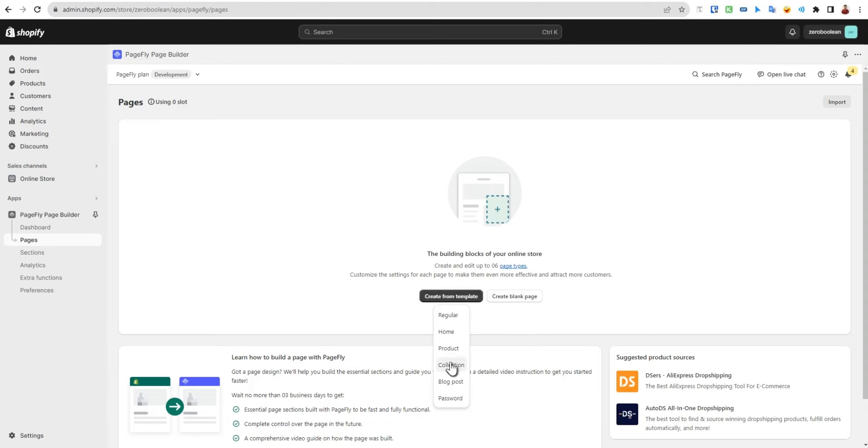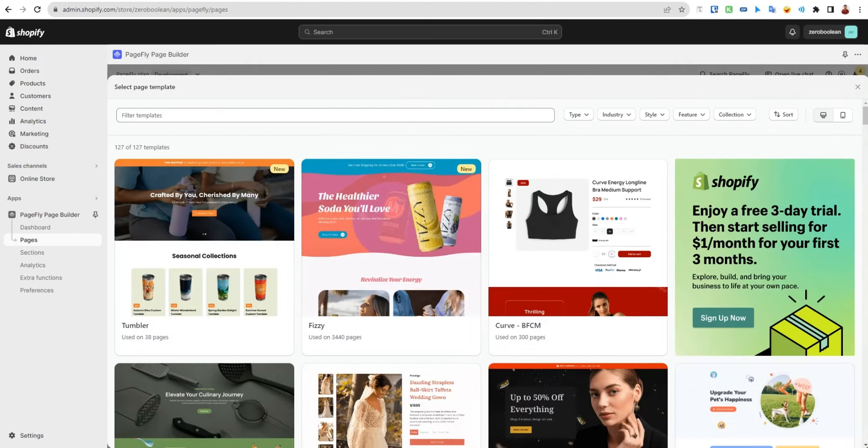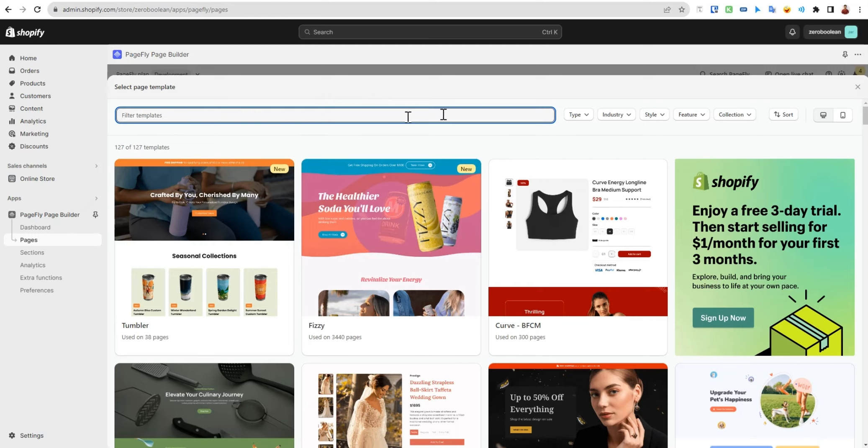Let's begin with regular pages. Here we'll see all the pages provided by PageFly. Right now it says they have 127 templates. You can use this search bar and use the filters to choose your best pages.